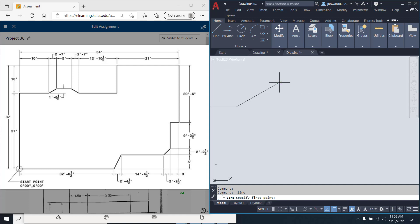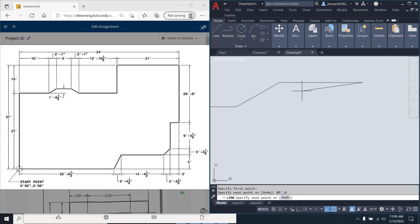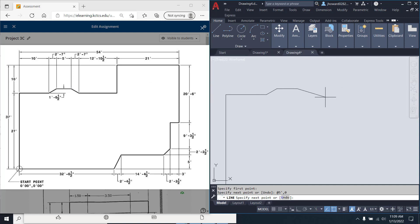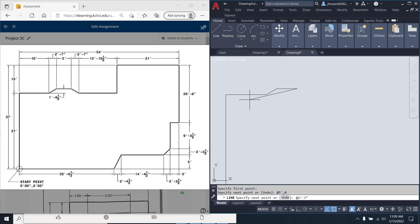So line again at 5 foot comma 0. And then we're going to come back down at this angle. So I'll be at 2 foot dash 7 inches. And then we're going to go negative, because we're coming downhill from that 0. 1 foot dash 6.5 inches.